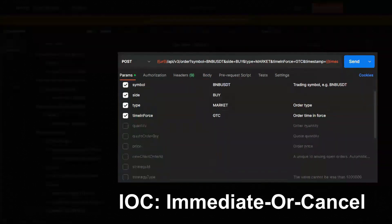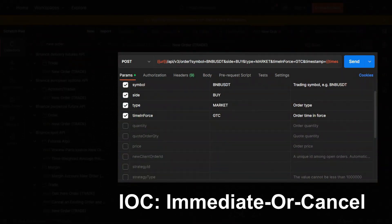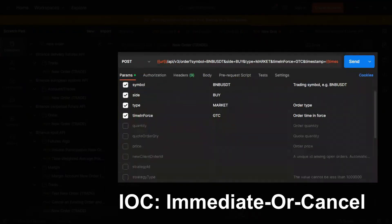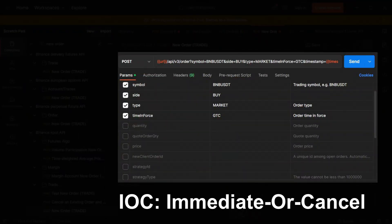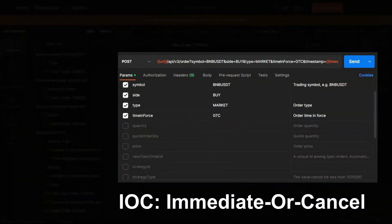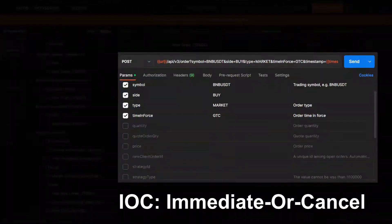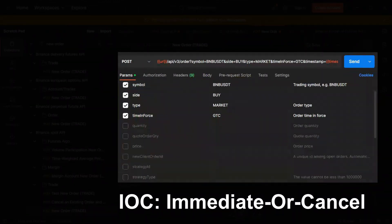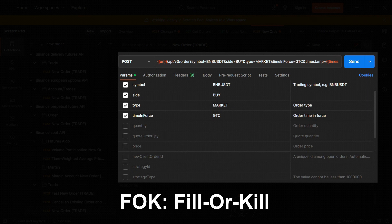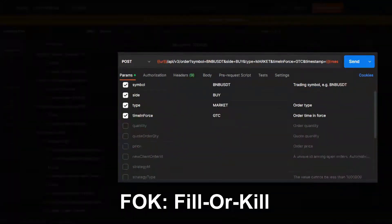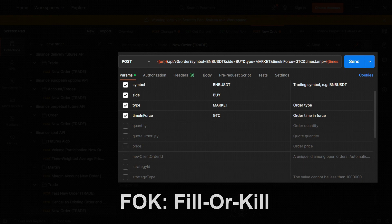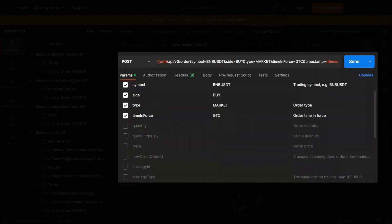IOC the order will attempt to execute all or part of it immediately at the price and quantity available. Then cancel any remaining unfilled portion of that order. If no quantity is available at the execution price the order will be cancelled immediately. FOK, the order must be filled immediately. If it's impossible it will be cancelled killed. The default parameter here is GTC and that's what I'm going to type.